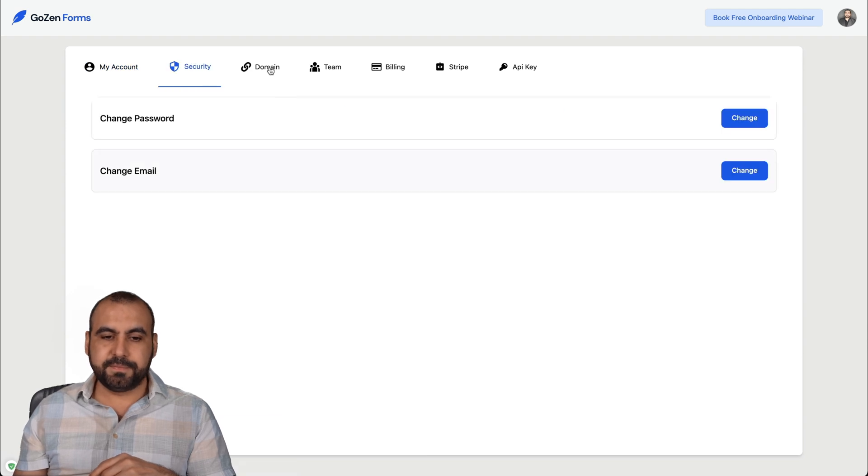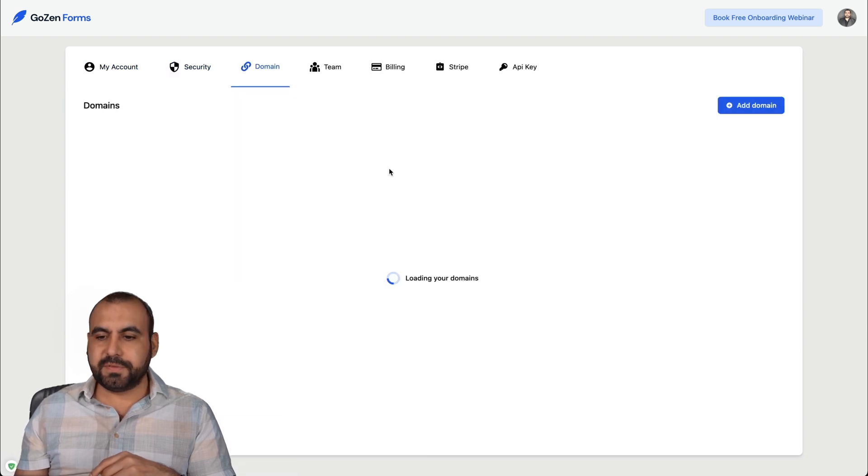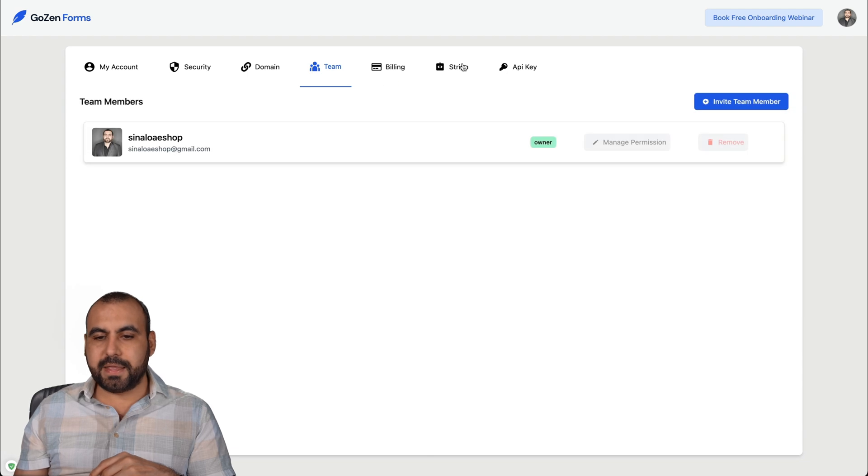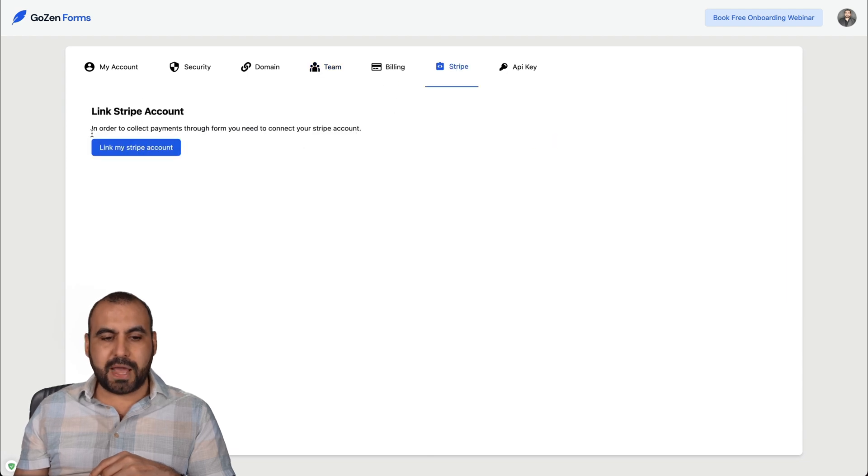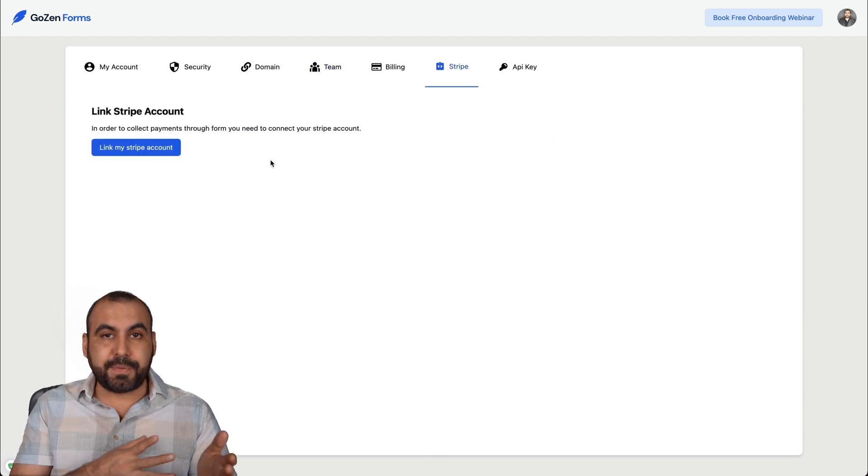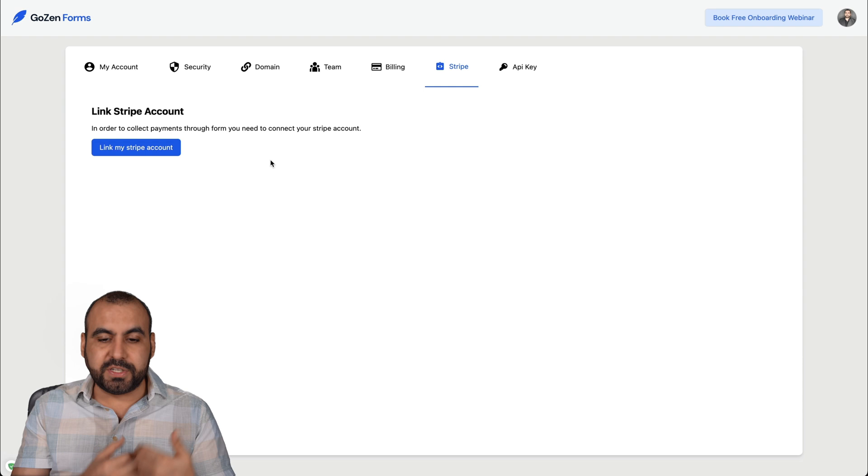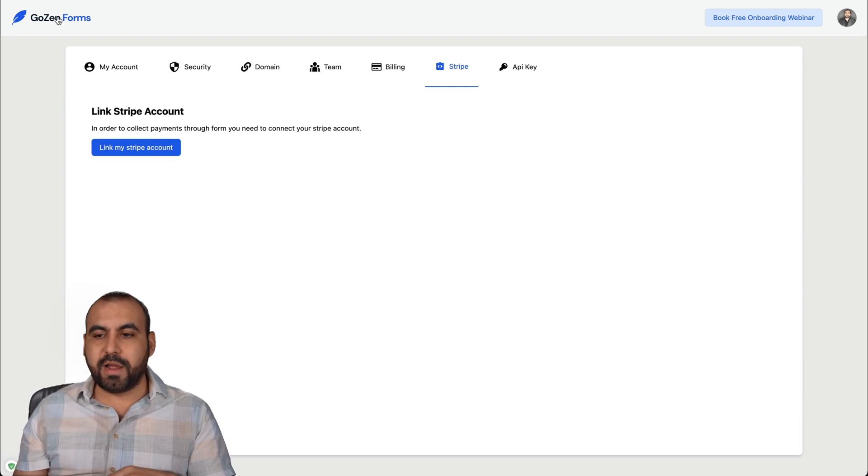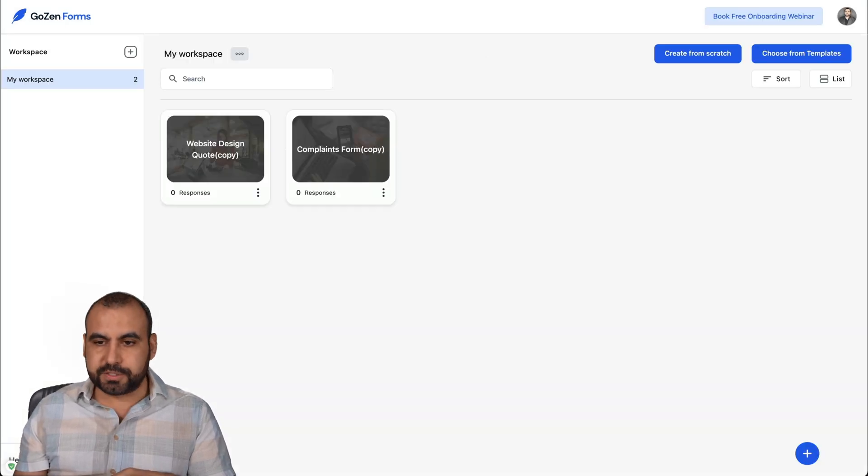And we have the general settings for this, like security domains. If you want to add your domain there, the team members and the Stripe, you want to add your link account so you can add the payment gateway and receive payments through Stripe and the API key for more advanced features.